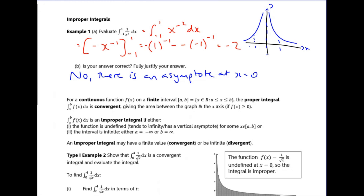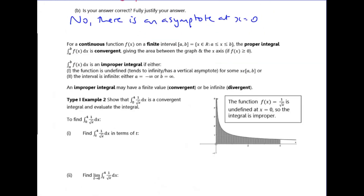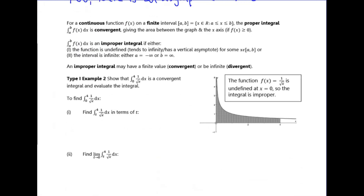Sometimes an improper integral will have an infinite area, which we call divergent. Sometimes it will actually have a finite area, and we call that convergent. Questions will often ask you to determine whether an integral is convergent or divergent. There are two ways you can have an improper integral: either there's an asymptote inside the interval, or one of the limits is infinity.